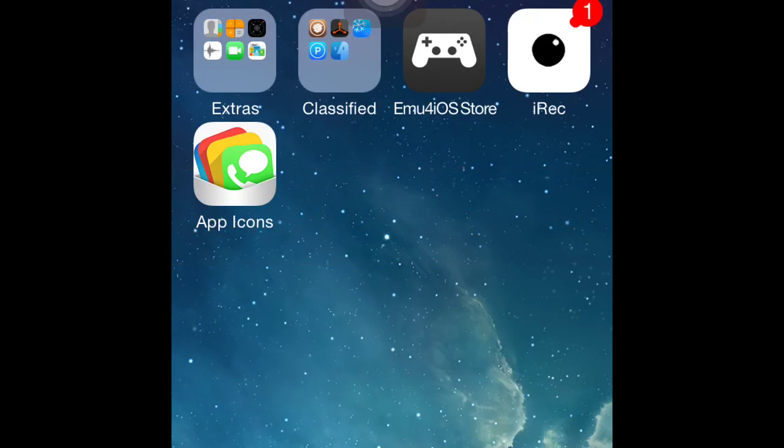Hey guys, Levix here, and today I'm gonna show you how to change the way your apps look just by an app, no jailbreak. I'm using my friend's phone here, but anyway, you're gonna head over to the App Store.